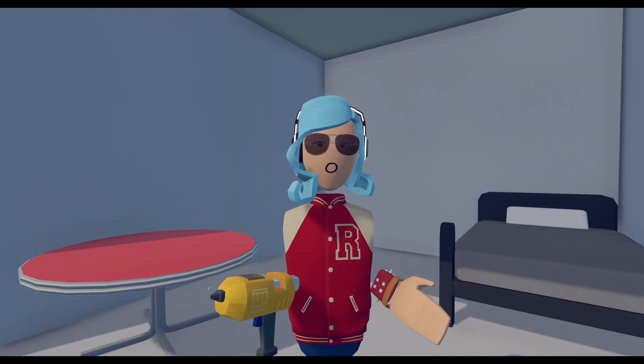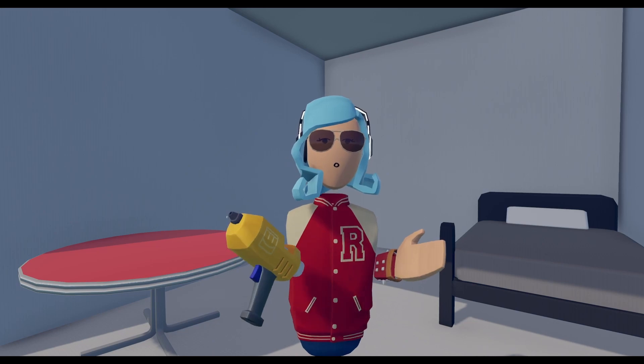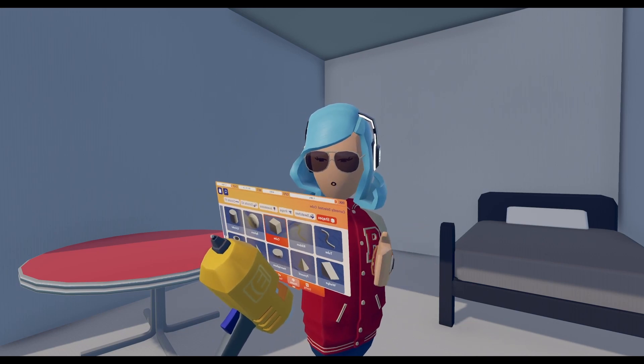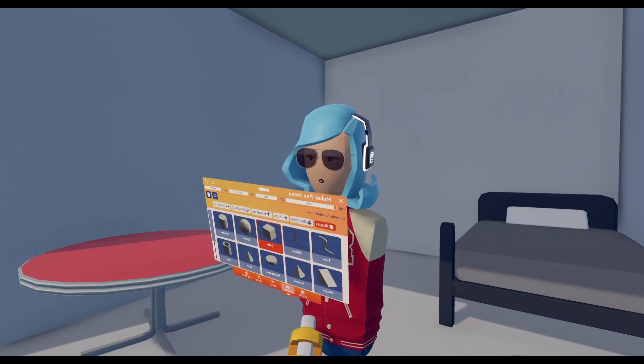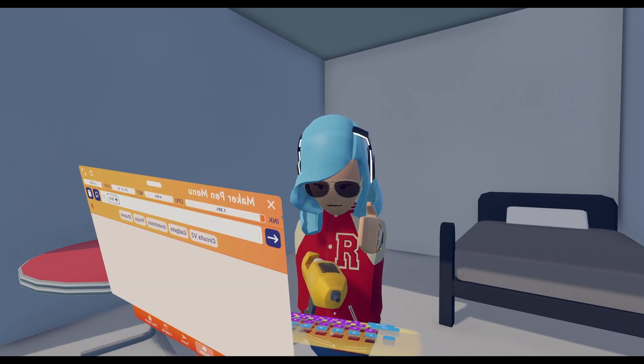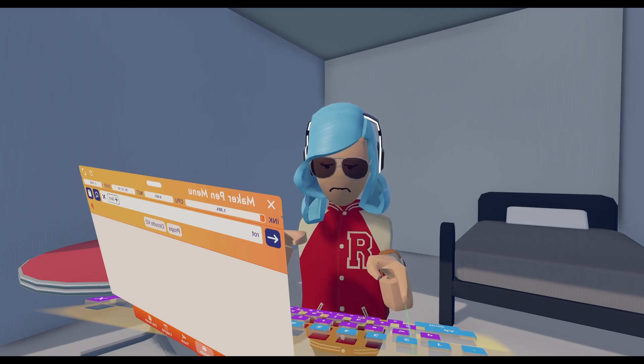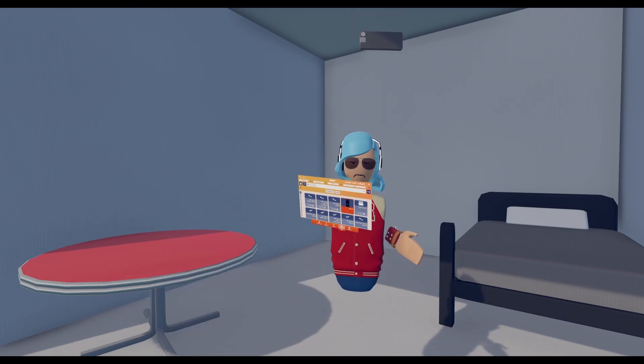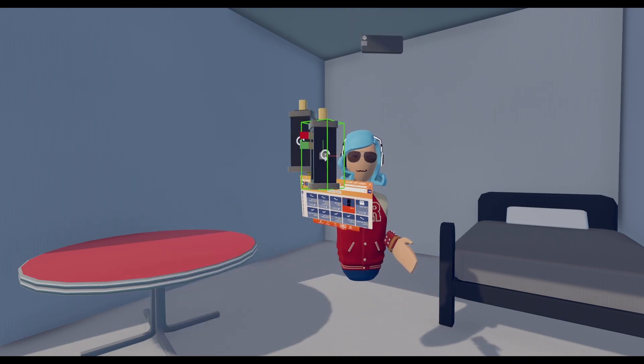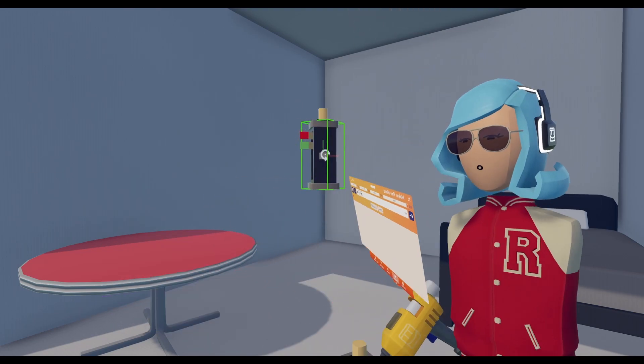Now the next thing you're going to want to do is get yourself a rotator. Just go into your maker pen menu and search for it. There you go, this is a rotator.